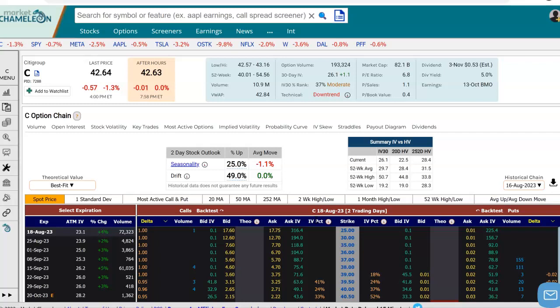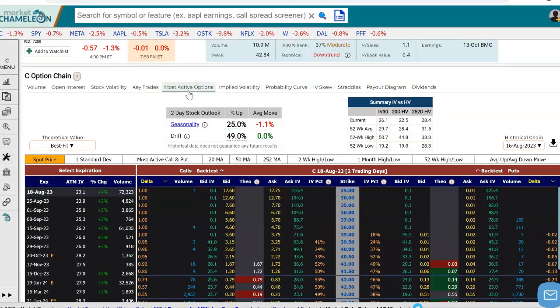Hey everyone, this is Dimitri Pargamonik with MarketChameleon.com. In this video, I'm going to demonstrate how you could look back at a particular option's history and look at the volume, the open interest, the price changes, and how the IV progressed. I'm going to use Citigroup options chain in this example.